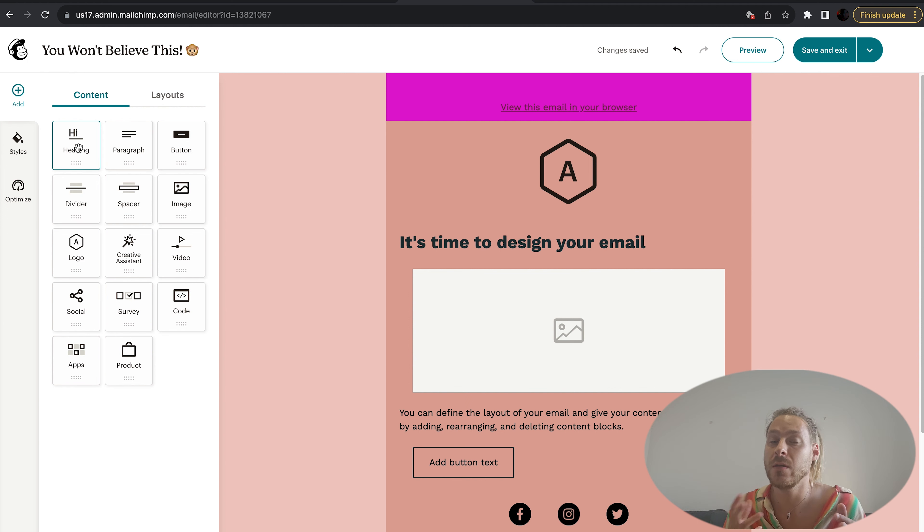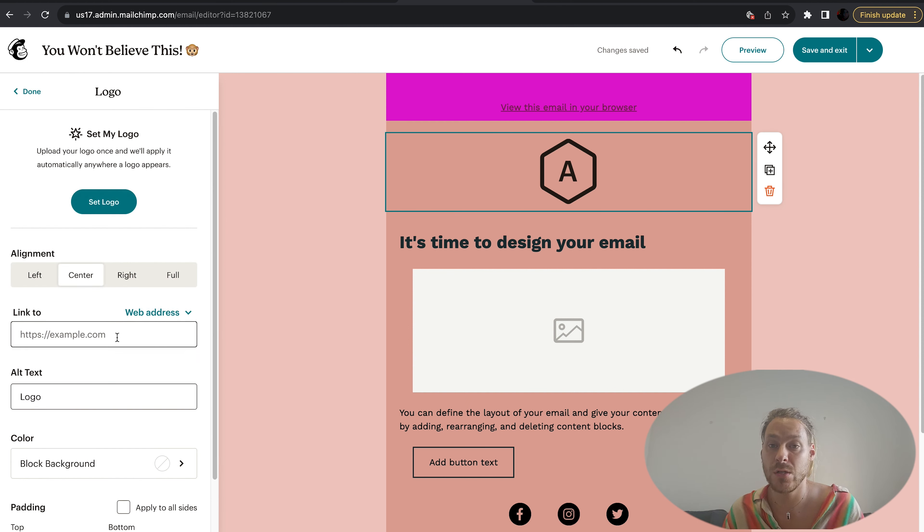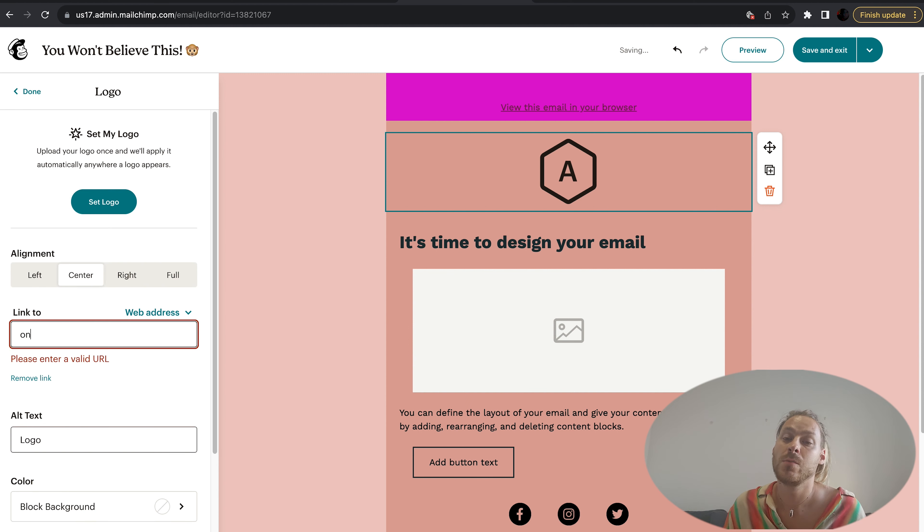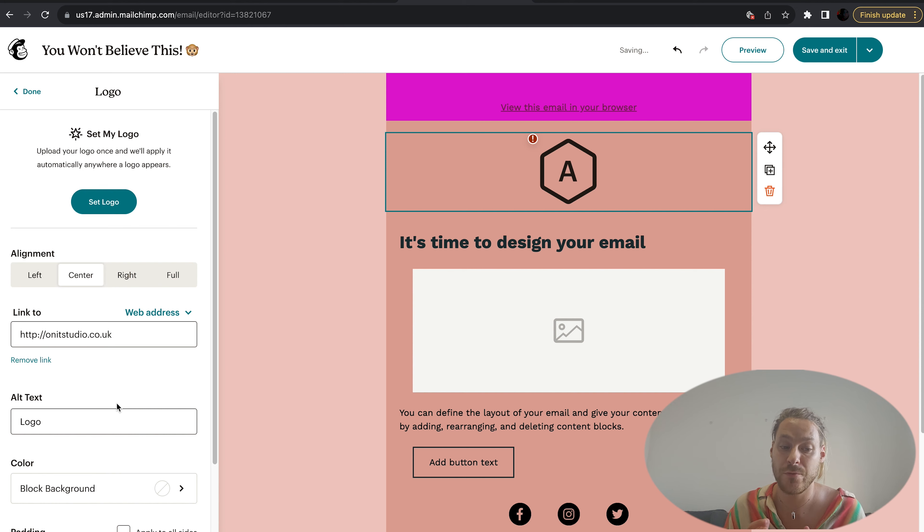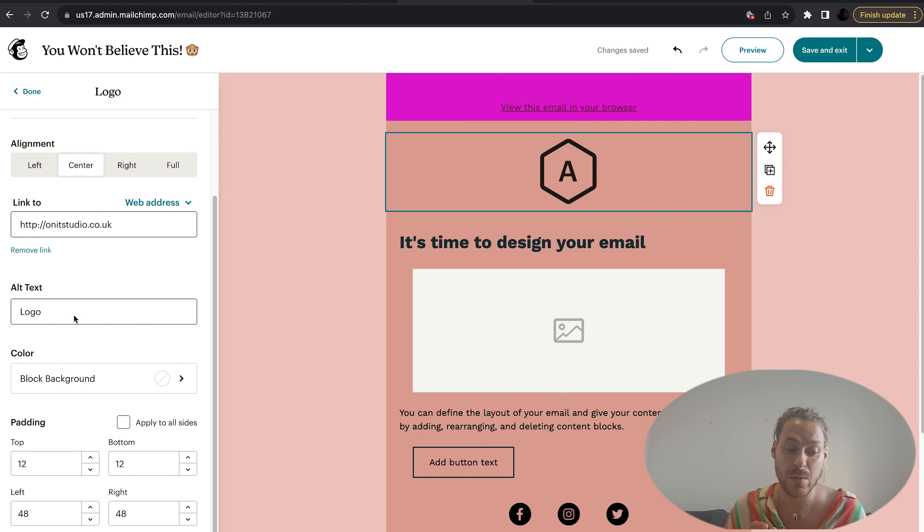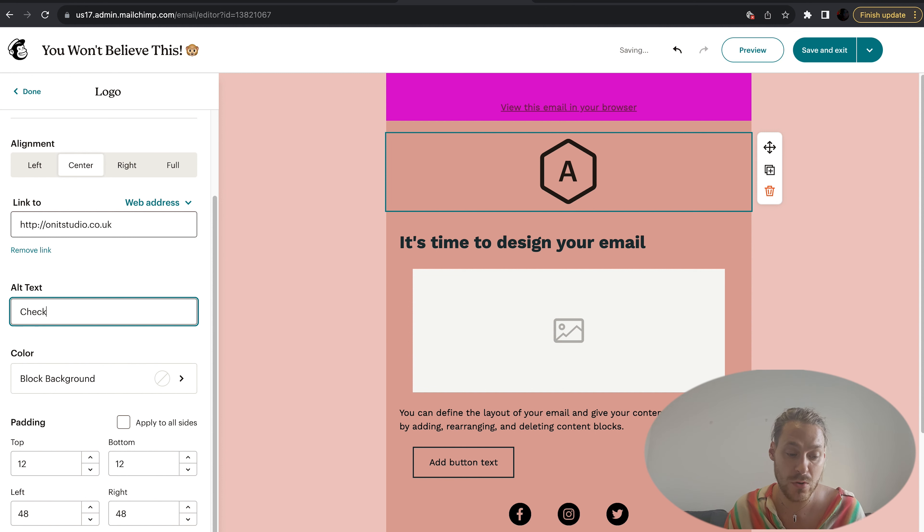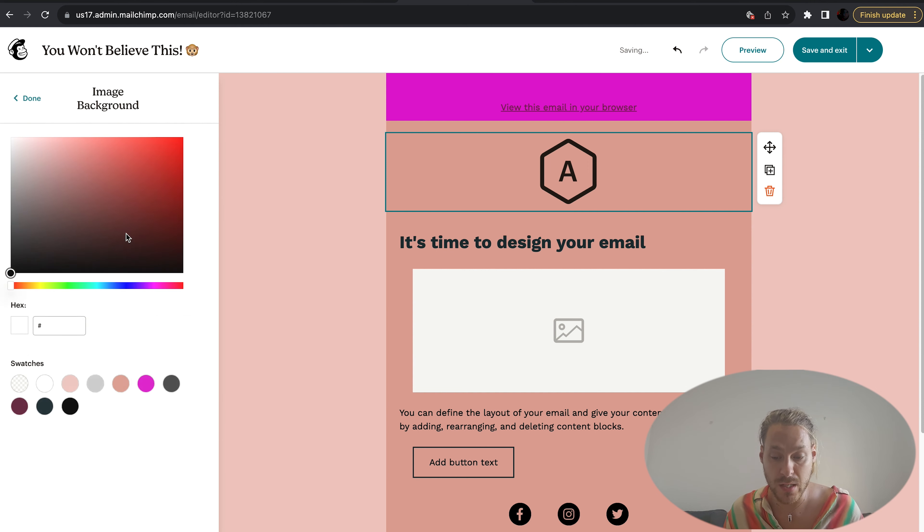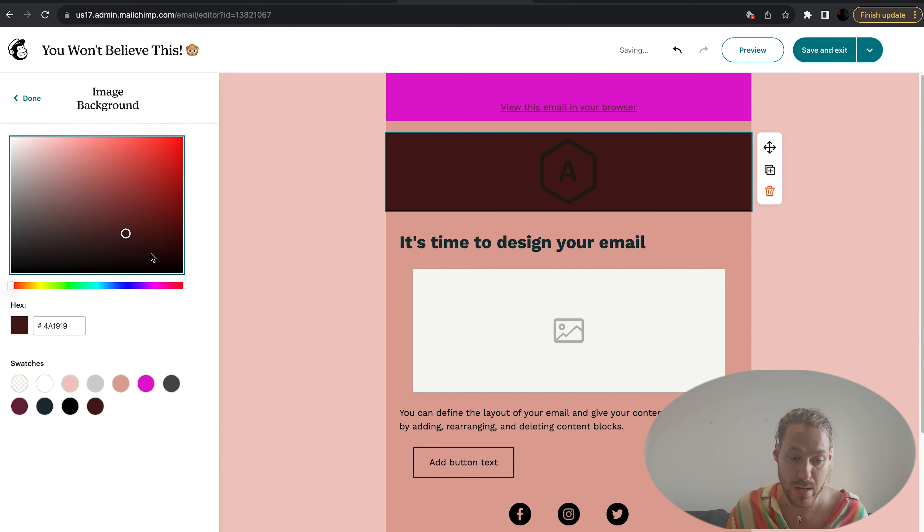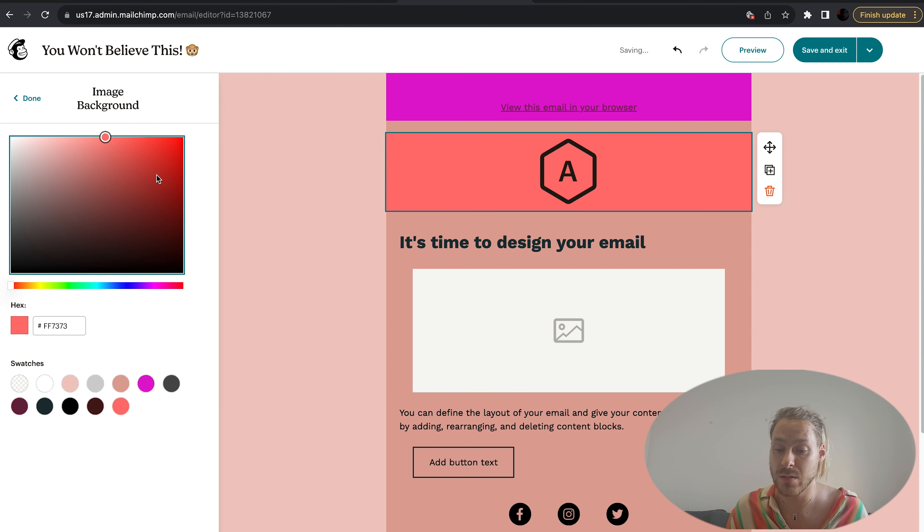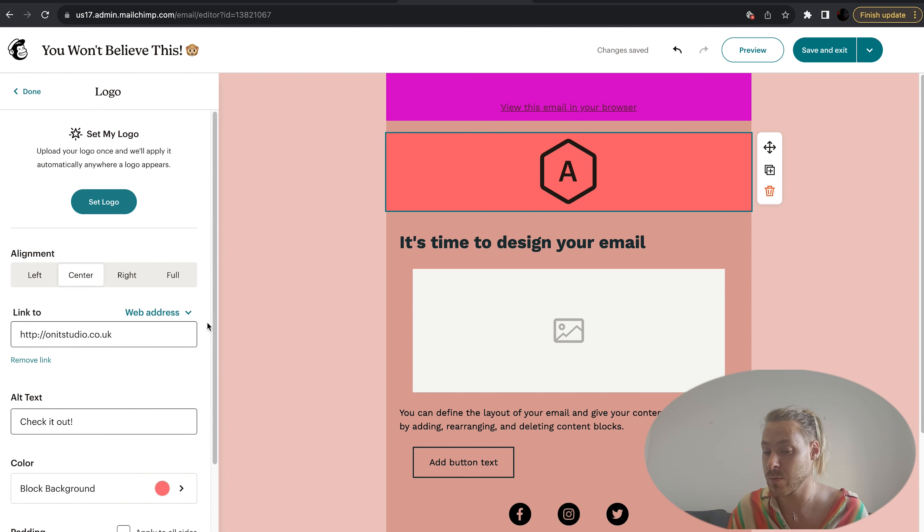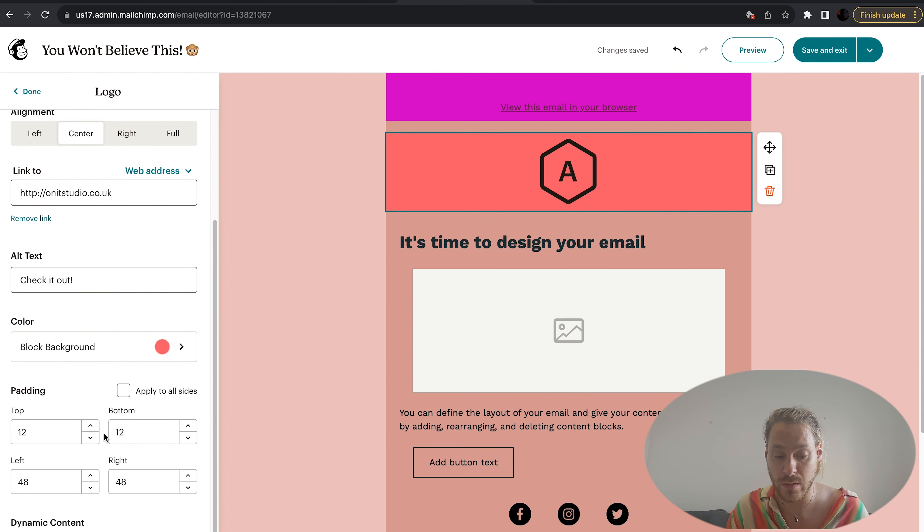Let's go and have a little change of the logo. With your logo you can add a link to click through to, so I'm just going to put my email address here. You can put alternative text with the logo. You can change padding, change the block background. You've got all these options to customize your logo as you will.